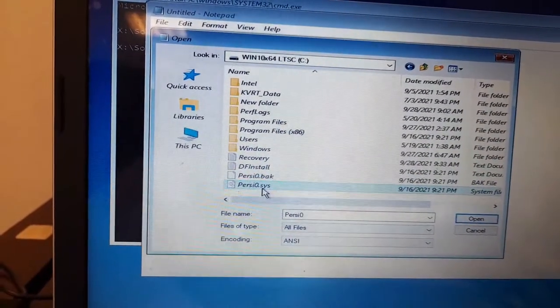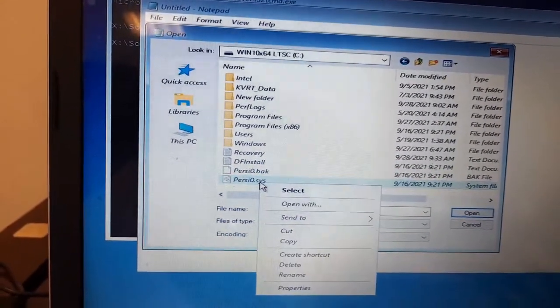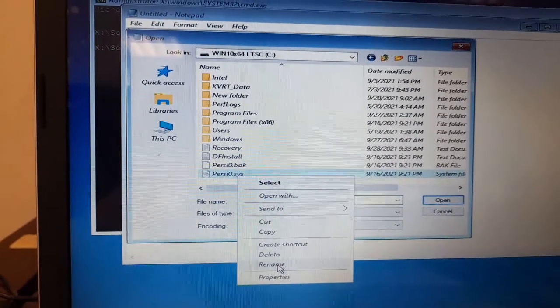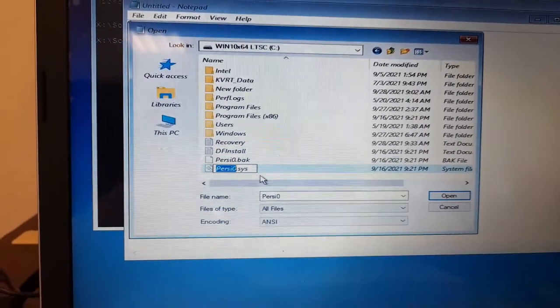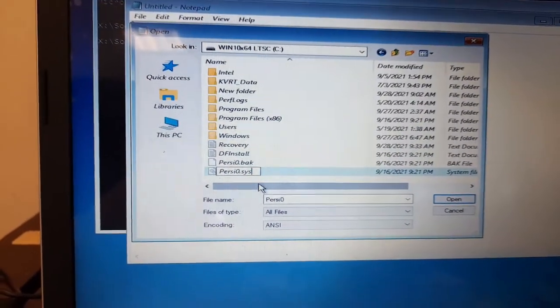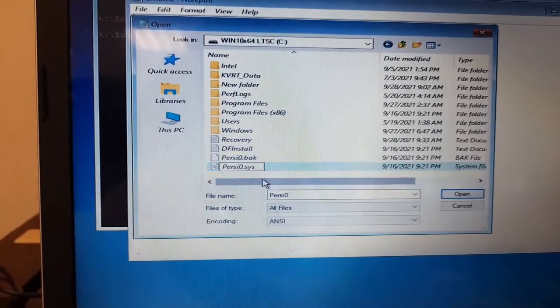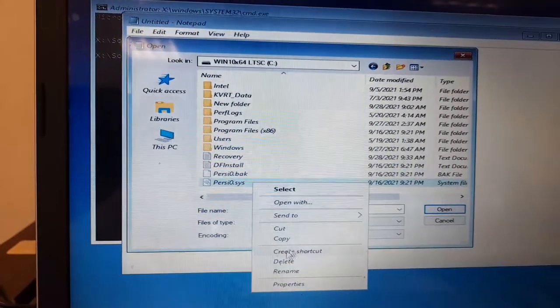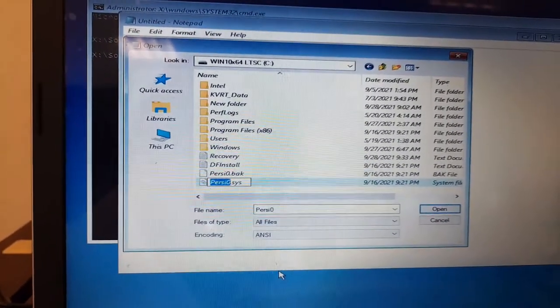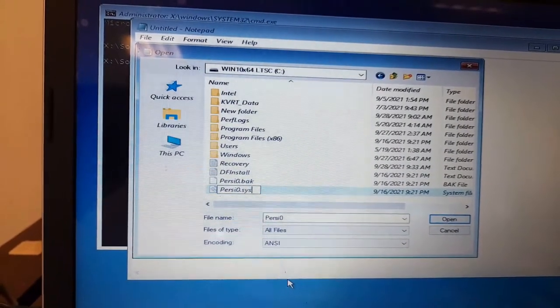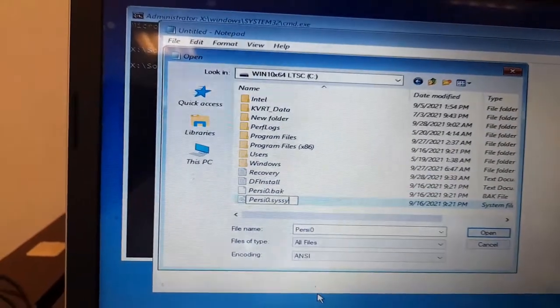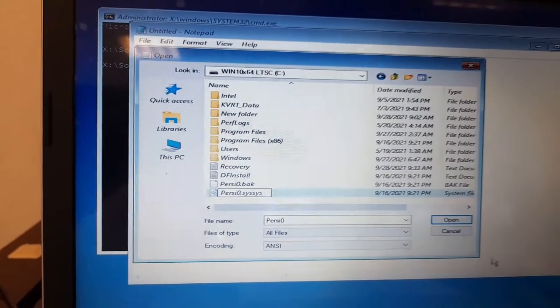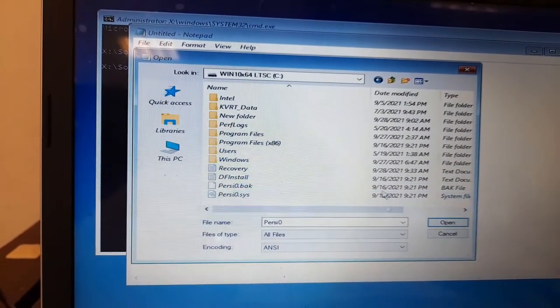And the next one, FrzState.sys. Rename again. Just type FrzState.sys.bak. OK.